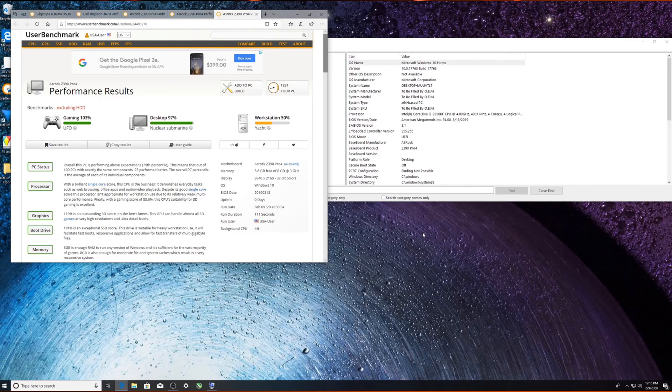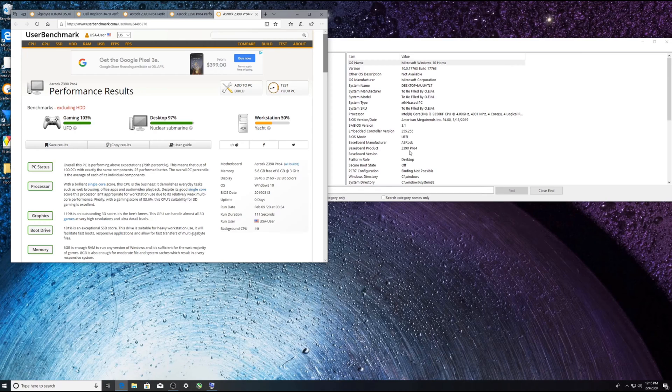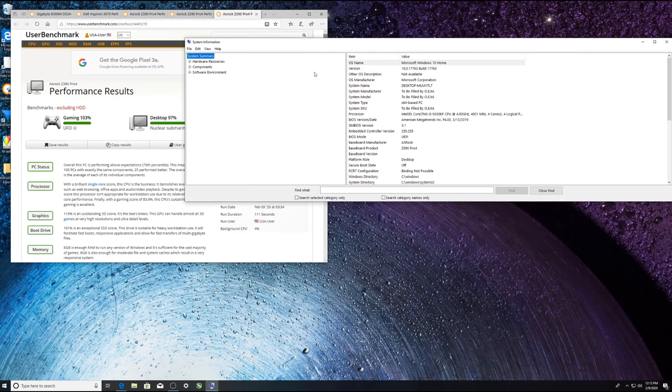All right folks, so I'm going to show you how to update the BIOS on this ASRock Z390 motherboard and you can see here it's the Z390 Pro 4 model and if we look at this system info here.